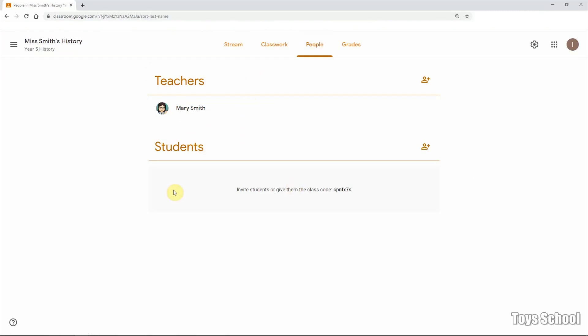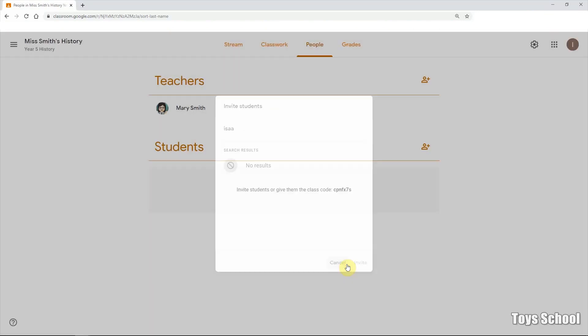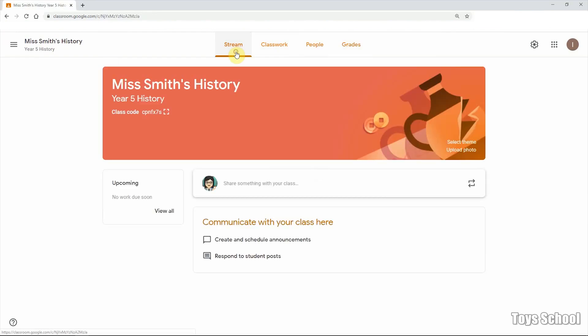And People is where you can see your students and you can invite them from here as well. So if you know your students' emails, you can always type in their emails and invite them. And this will actually email students a link to join. And we don't have anything or any work yet. But otherwise, this will be where you can see all the grades.